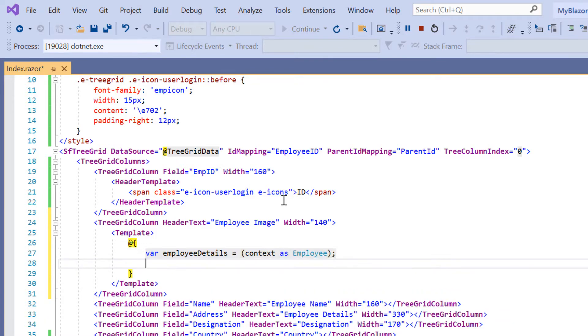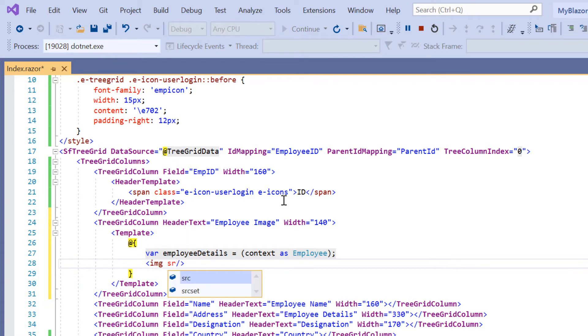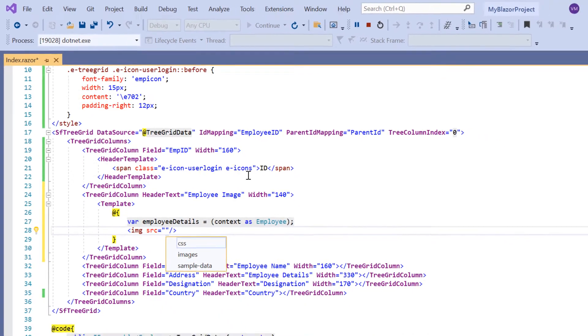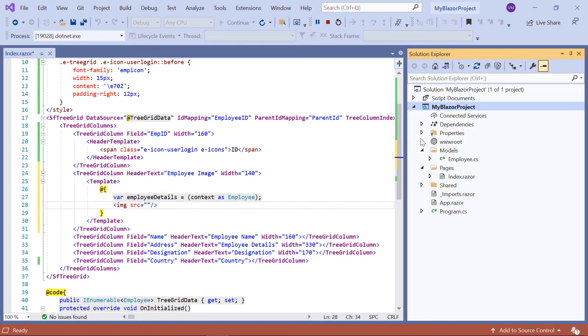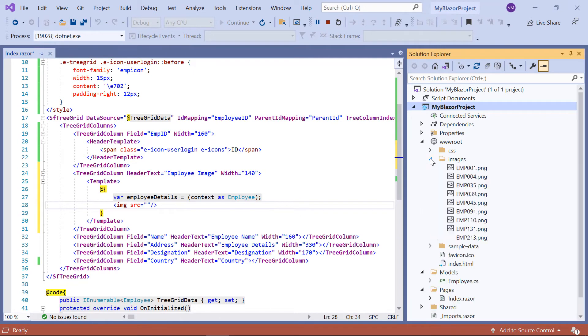Here, I'm going to display the employee image. In this sample, I have already added the images under the root folder. You can find this sample's link in the description section.